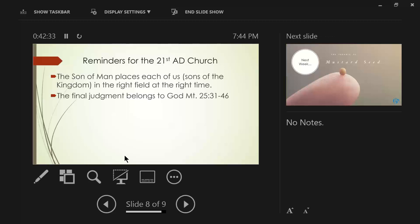And then, last of all, the final judgment belongs to God. The final judgment belongs to God. And Matthew 25, 31-46. We have not looked at that, but let's take a look at it very quickly, okay? Matthew 25, 31-46.